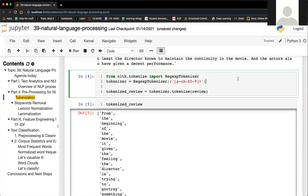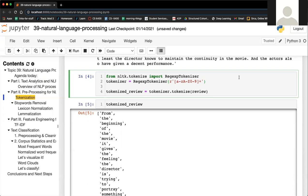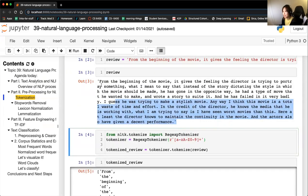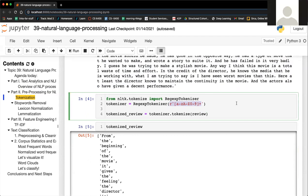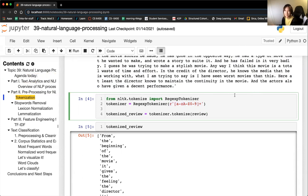Student question: is the removed content stored somewhere? No, it's not stored anywhere. You could compare the original review to the tokenized review to see what was removed, but there's no built-in tracking. Regarding contractions with apostrophes, the regex tokenizer splits on the apostrophe — for example, 'can't' would be split into two tokens. The regex tokenizer is not the only tokenization method; there are others available.